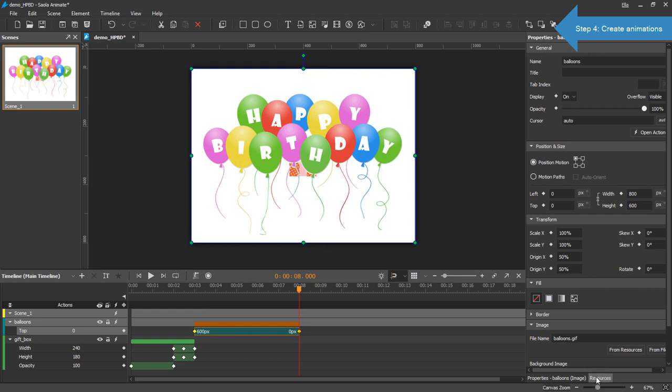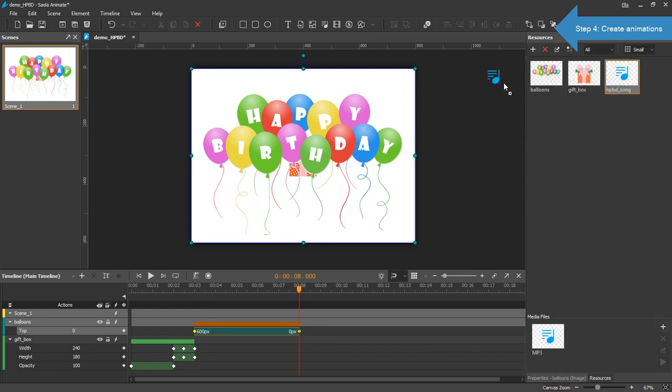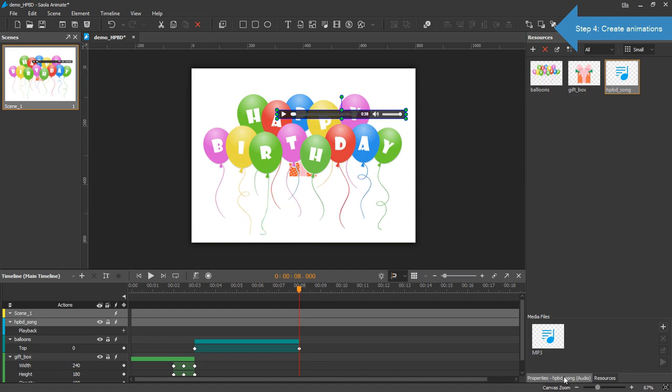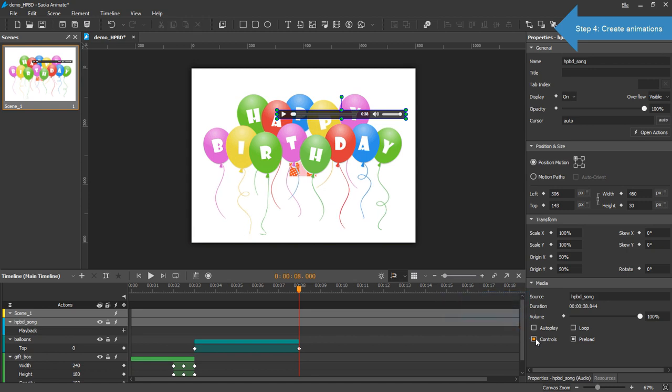The last element is the audio. Drag the audio resource onto the canvas. You can see the player controls here. I'll hide it by unchecking the controls attribute in the properties pane. Don't worry about the playback as I'll handle it later with events and actions.